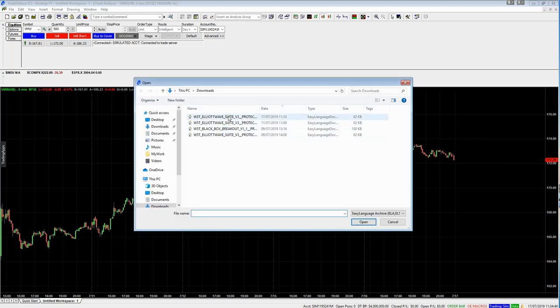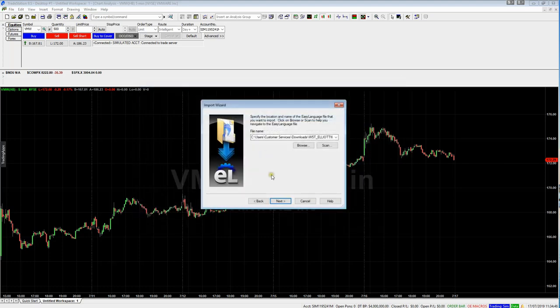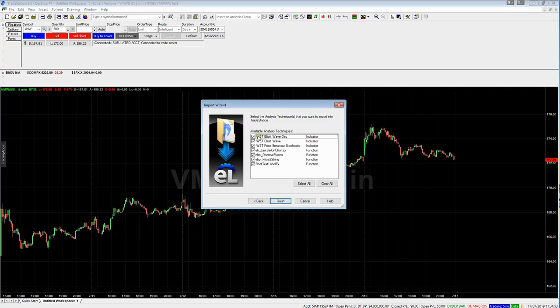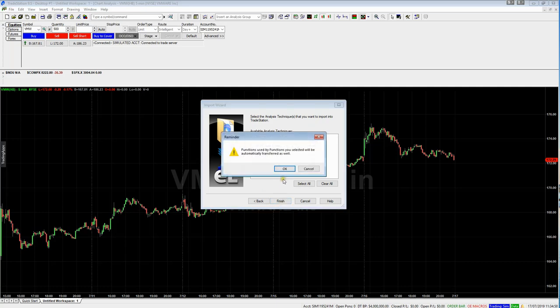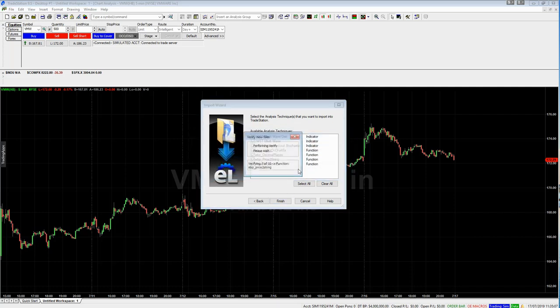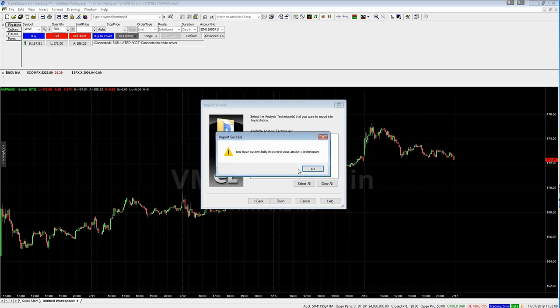Go to Browse — I've saved mine in the Downloads folder, so I'm just going to double click here and click Next. Make sure that both of these are checked and select Next, and then again make sure all of these are checked as well and click Finish. You're going to get a couple of pop-up messages — just make sure you click OK or Yes to all of them. Eventually you're going to get a message saying that you've successfully imported your analysis techniques. Click OK.